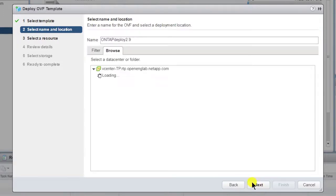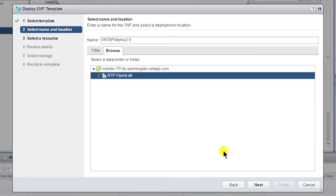This page enables you to enter a name and select a location for the VM. Use the information collected previously as you move through the wizard's configuration screens. Click Next to continue.